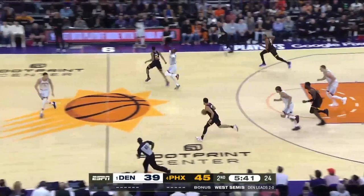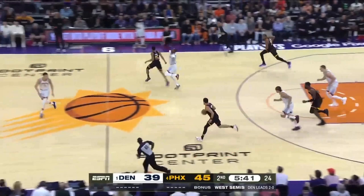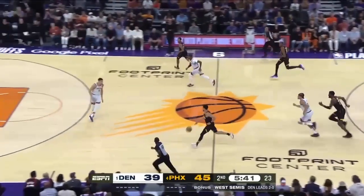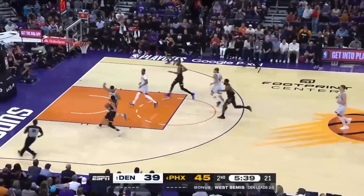If you're Michael Porter Jr. here, this isn't going to cut it in transition guarding Devin Booker. You've got to sprint over, have your feet set, be in a defensive stance. Devin Booker has a full head of steam coming downhill right here, and you're just backpedaling.